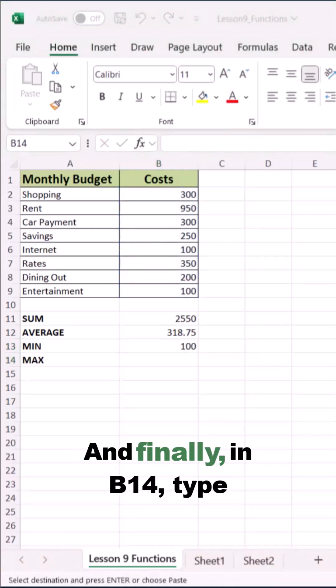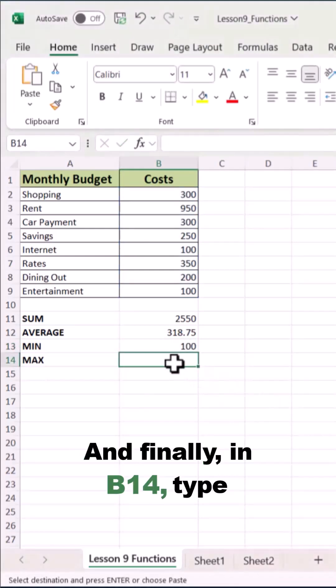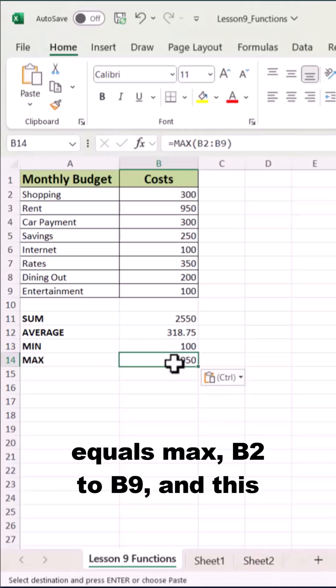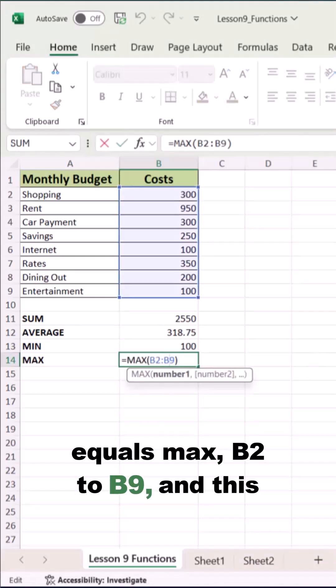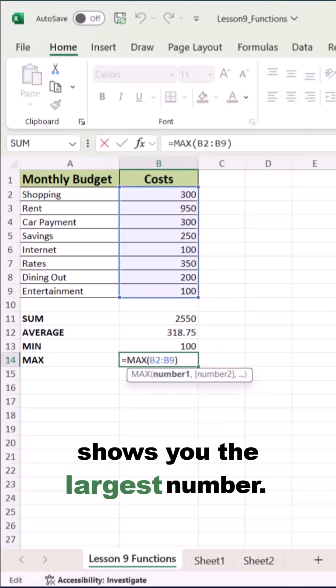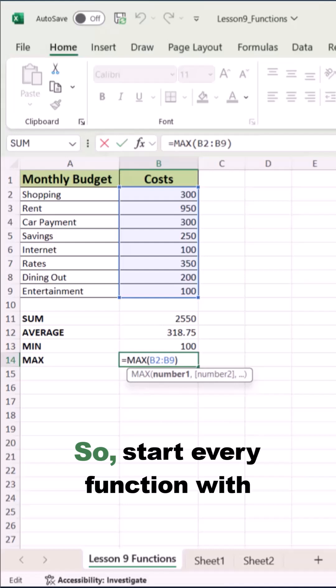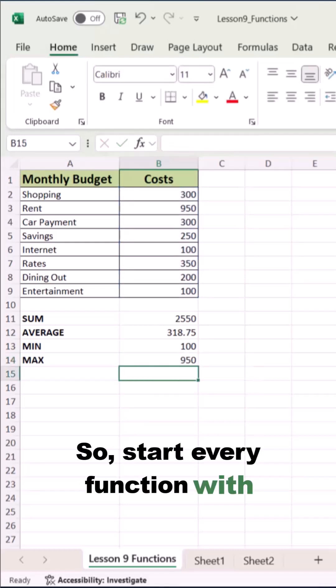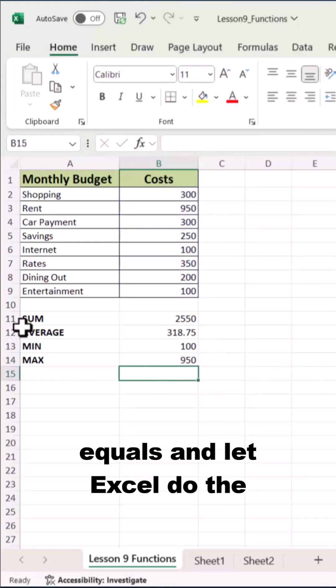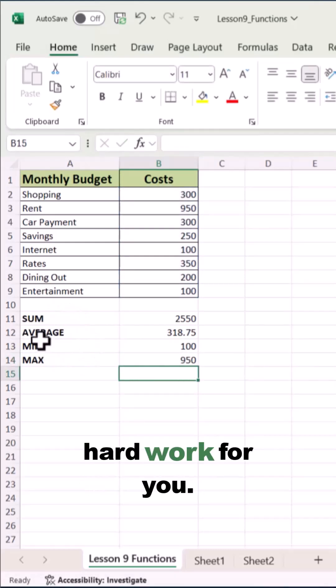And finally in B14, type equals MAX B2 to B9, and this shows you the largest number. So start every function with equals and let Excel do the hard work for you.